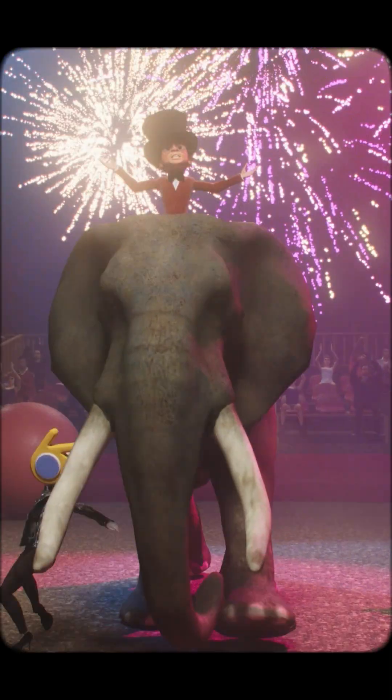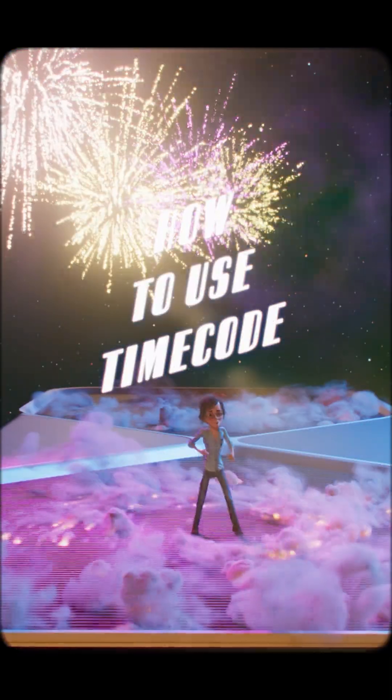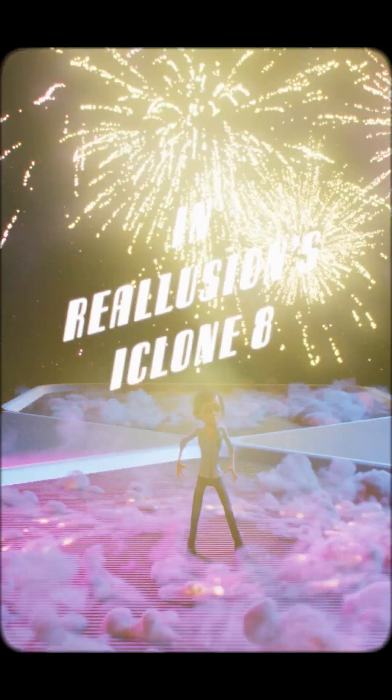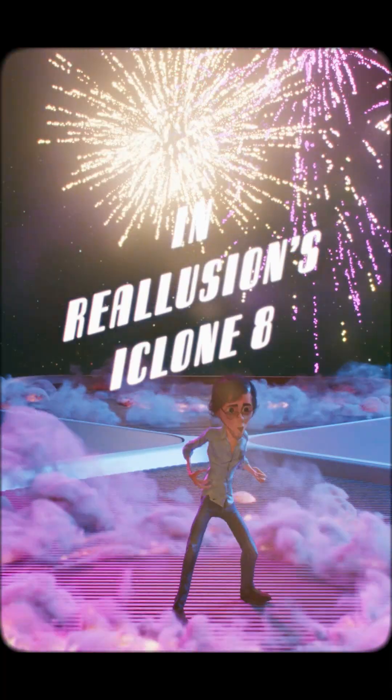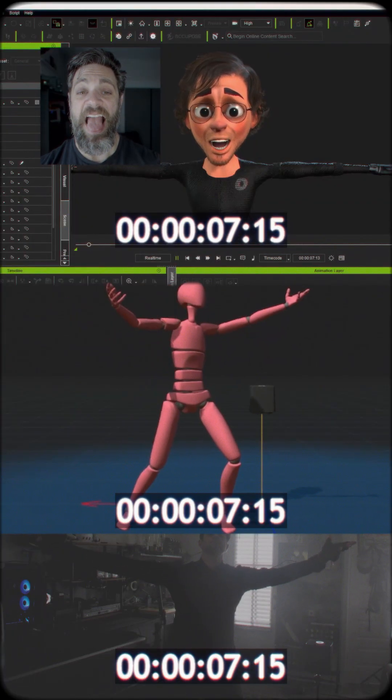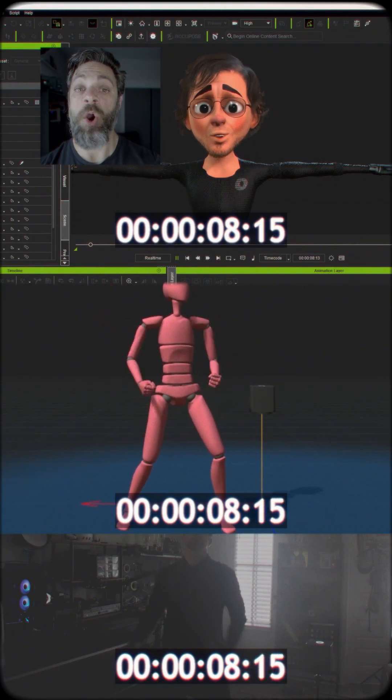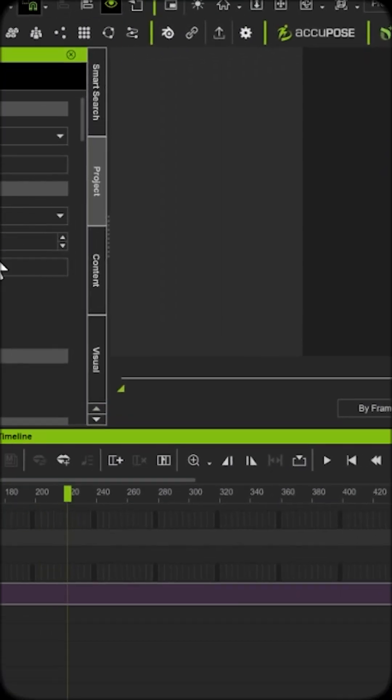The following presentation will demonstrate how to use timecode in Reallusion's iClone 8. Now with the new timecode feature, syncing your performances has never been easier.